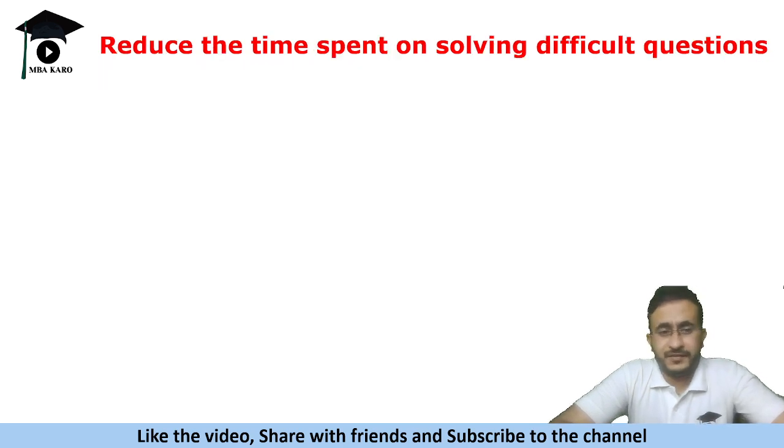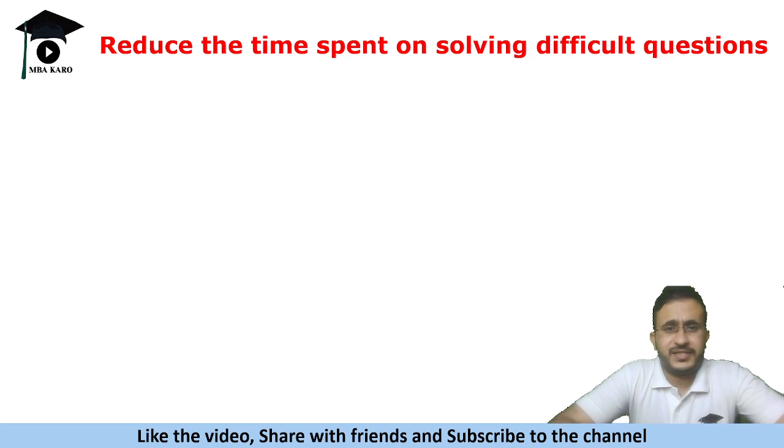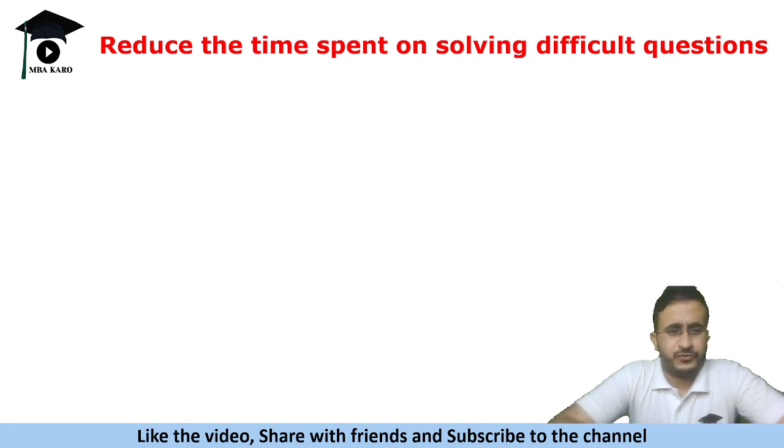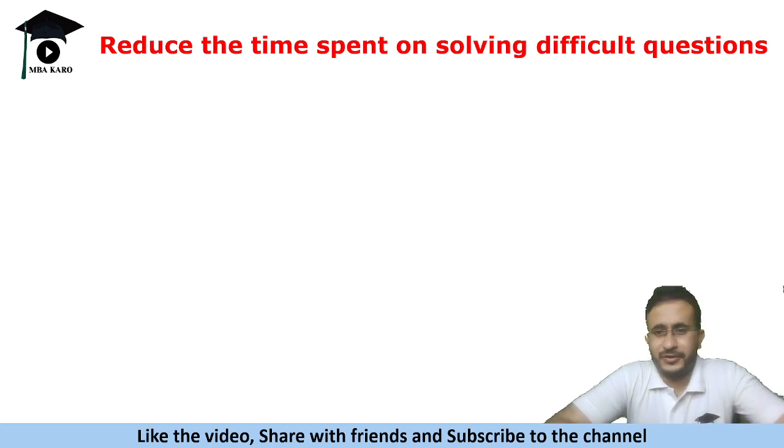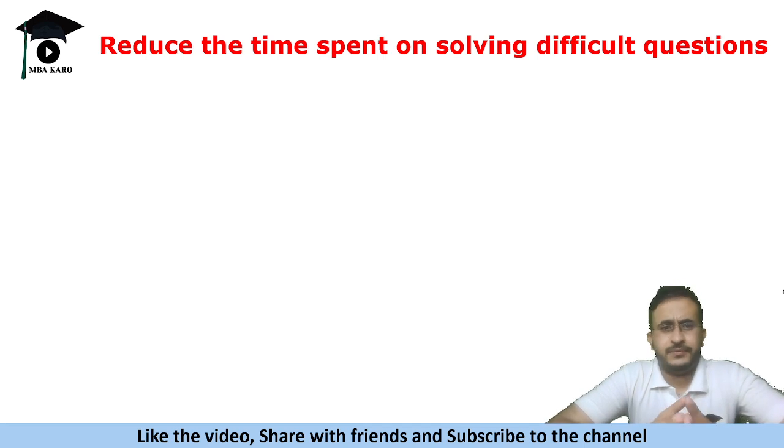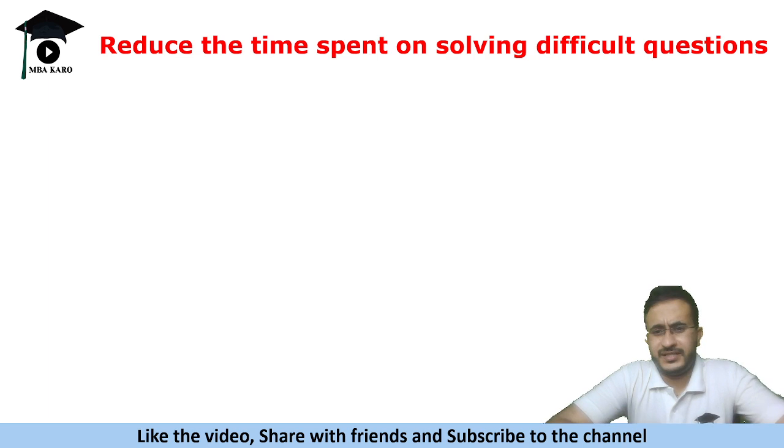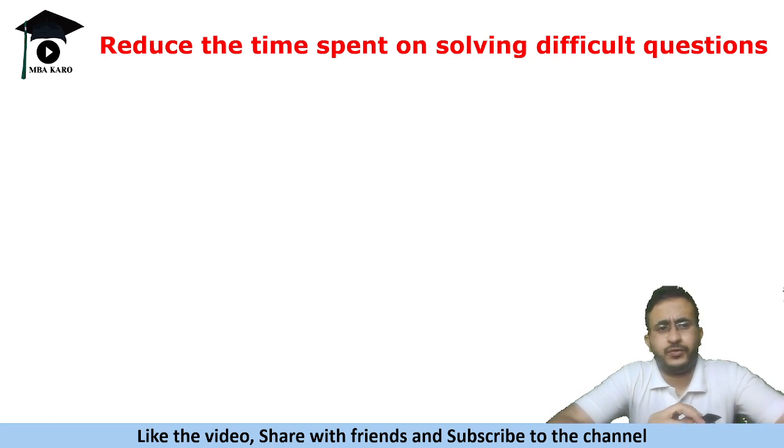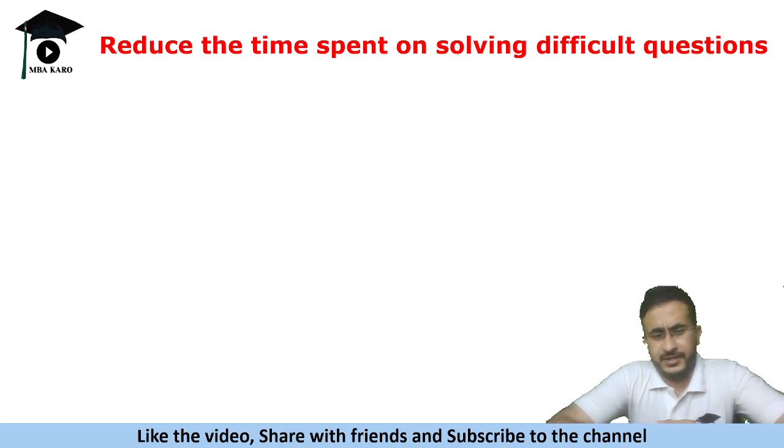Another thing which I would advise is reduce the time spent on solving difficult questions. So if you think that in the last few days you are going to revise level three questions or solve something difficult please avoid that. Instead focus on easy and moderate questions and pick the kind of questions that you are going to actually attempt in the examination.